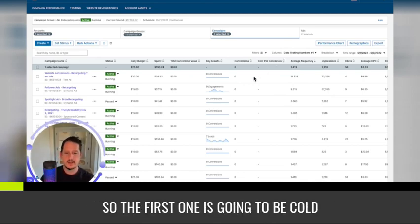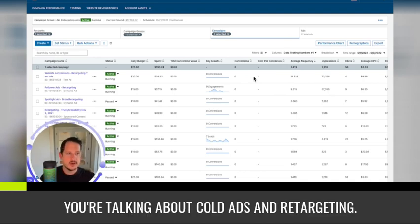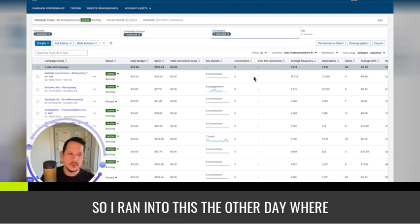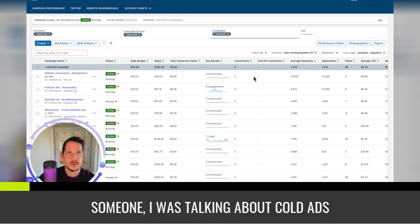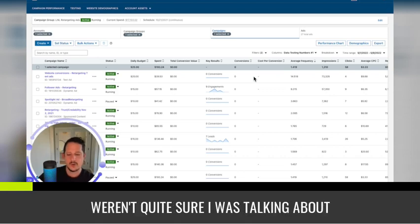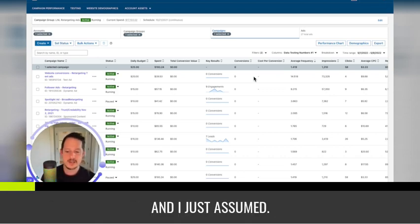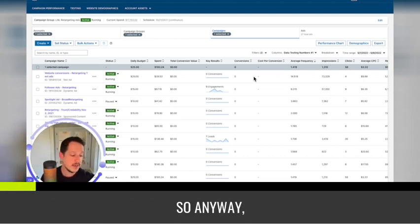So I am going to go over these terms. The first one is, I have a dashboard here that has a lot of the normal terms that everyone is talking about. These are usually some of the basic ones for confusion. The first one is going to be cold ads. What does cold ads mean? You're talking about cold ads and retargeting. I ran into this the other day where I was talking about cold ads and there was a disconnect.